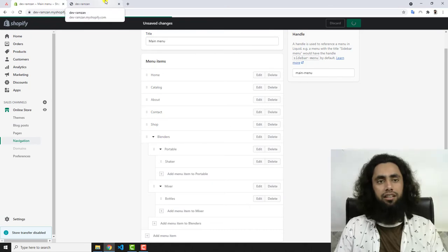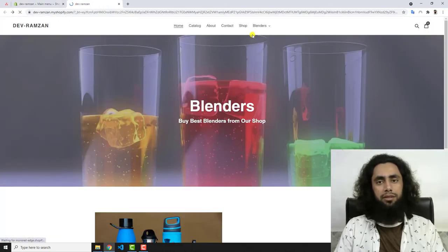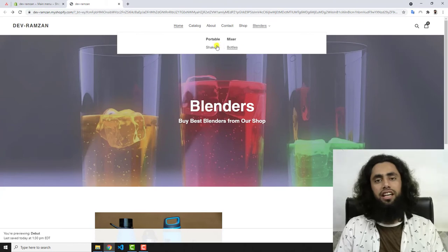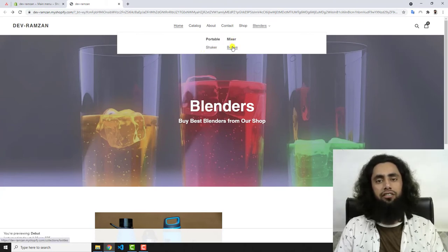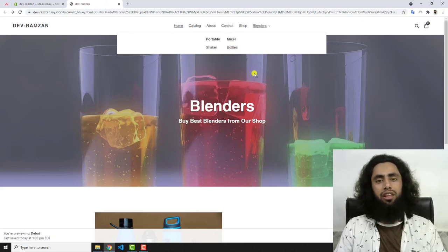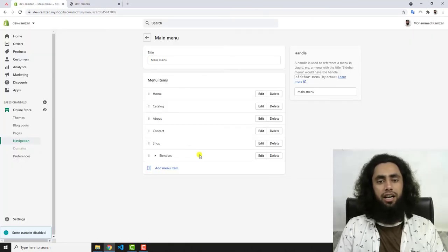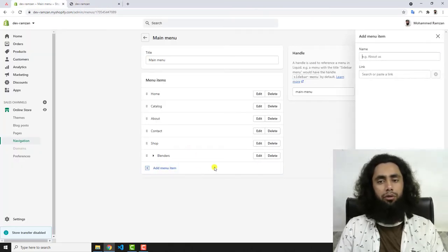Let me refresh this page. Now you can see that we have Portable and Mixer, and under Portable we have Shaker, and under Mixer we have Bottles. In the same way, if we add anything more it will be added under that parent item. I'm going to add one more menu item now.